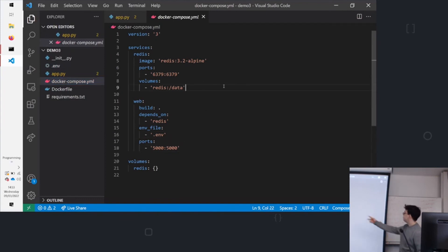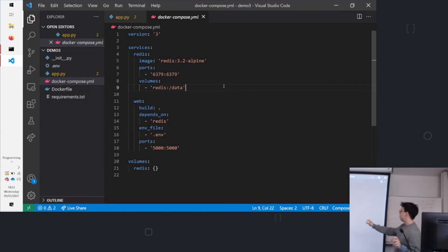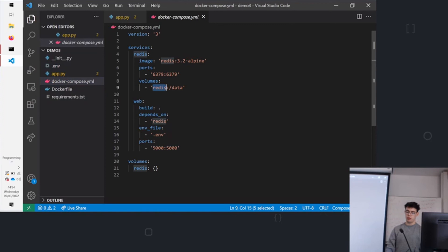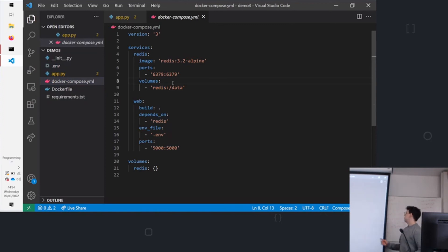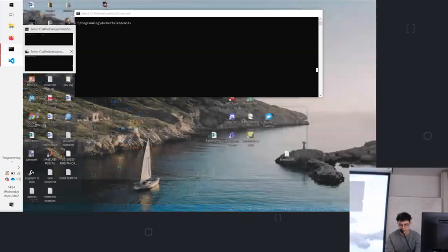And what it means is we're creating a volume down the bottom called redis. And we're copying from the /data folder of the Redis container into our redis volume on the desktop. So what that means is that when we restart it, it'll remember it. So that's a way to get around the containers being stateless.